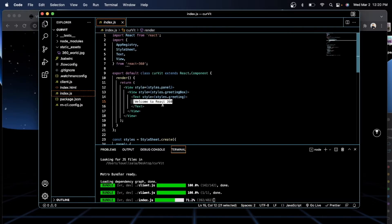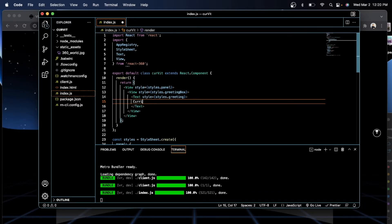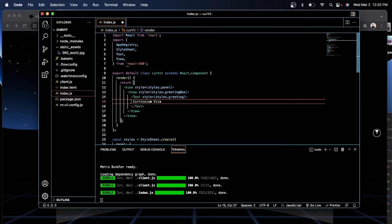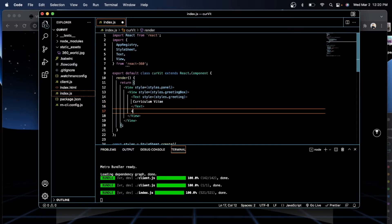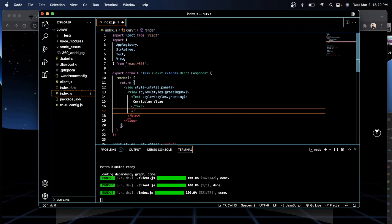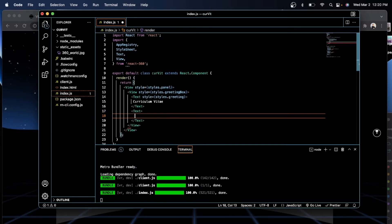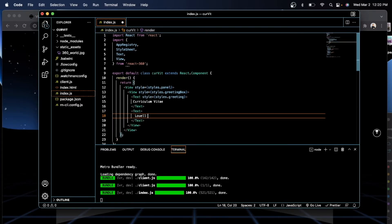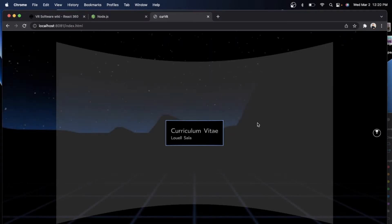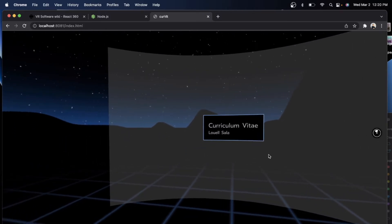Now, I want to change this one. I want to make it into a curriculum vitae. And then I'm just going to write another text here. Lowell Salah. Okay. Then just save it. And once I click here, oh, see? And again,